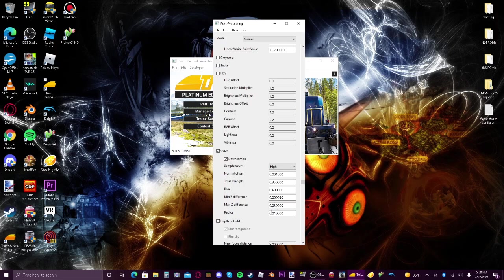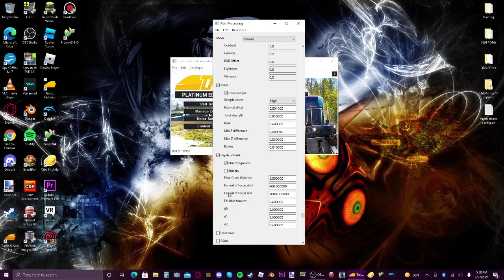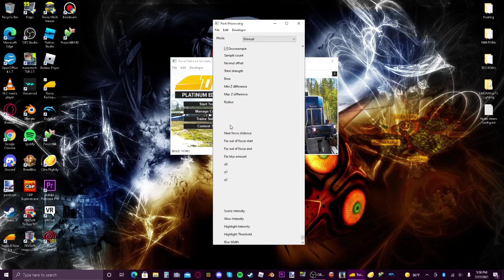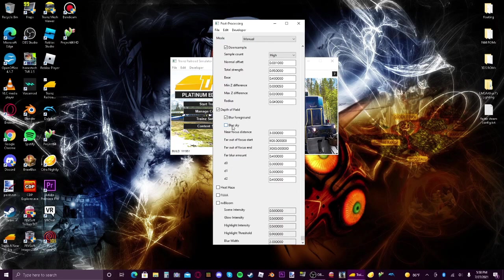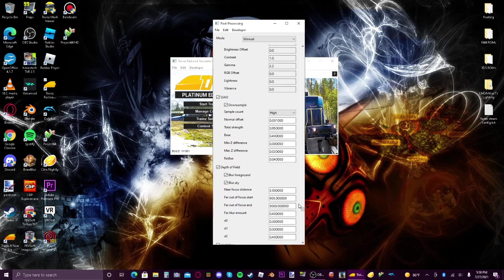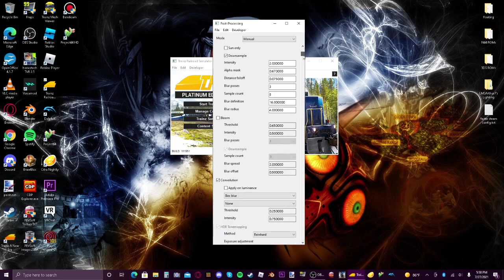All right, depth of field turn that on if you want, it's like blur and looks really nice. Blur sky, and then I usually set those as default because that's what Western Rails does.